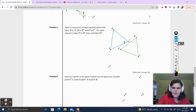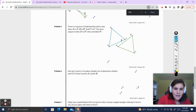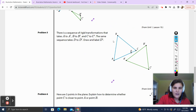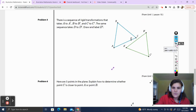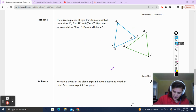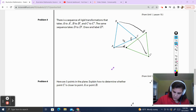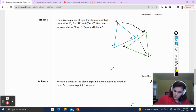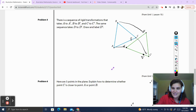Problem number five: there is a sequence of rigid motion transformations that takes A to A prime, B to B prime, and C to C prime. The same sequence takes D to D prime. Since D is between A and C, D prime will also be between A prime and C prime. And since D is closer to C, D prime is going to live closer to C prime — that's where D prime will be.